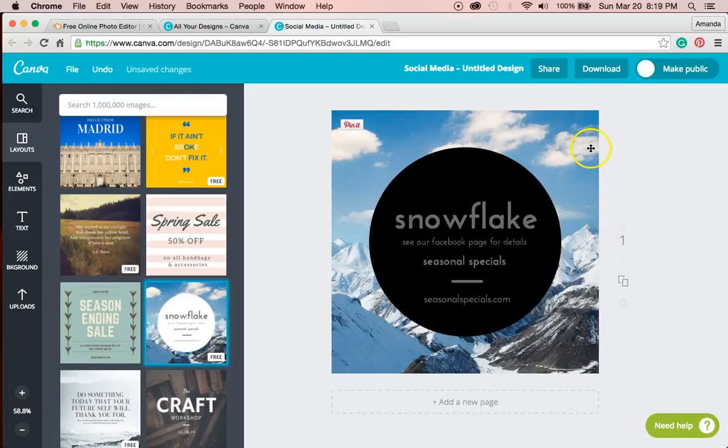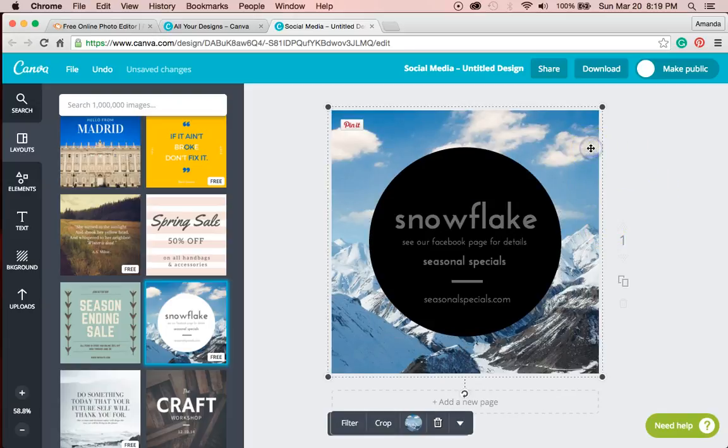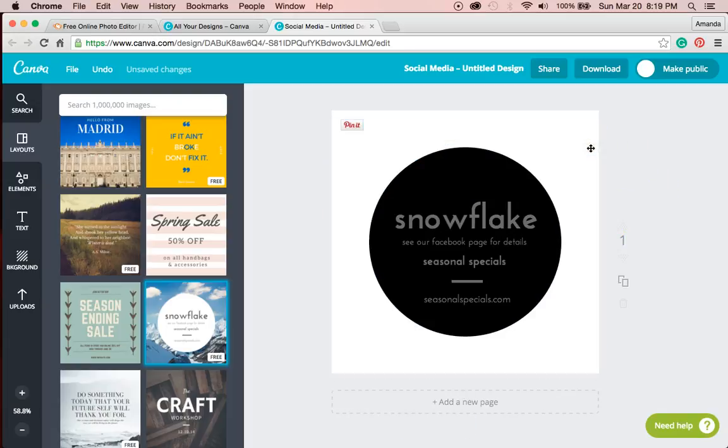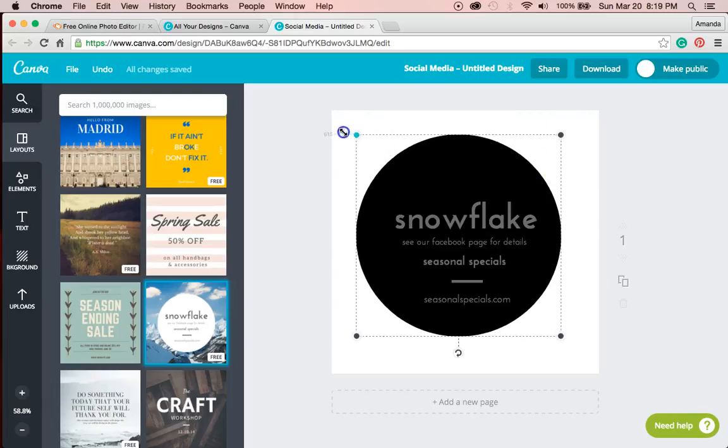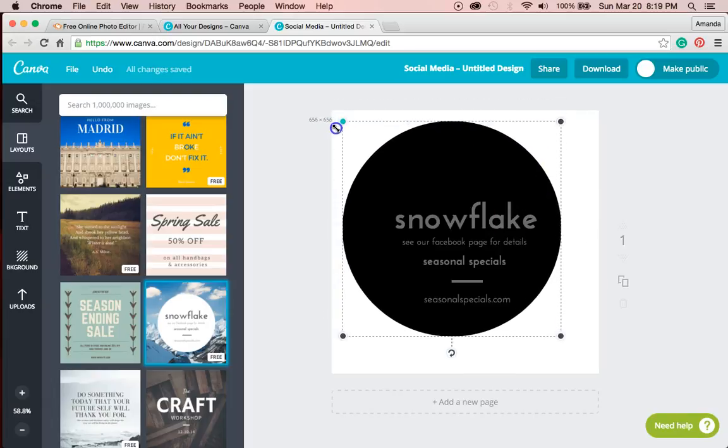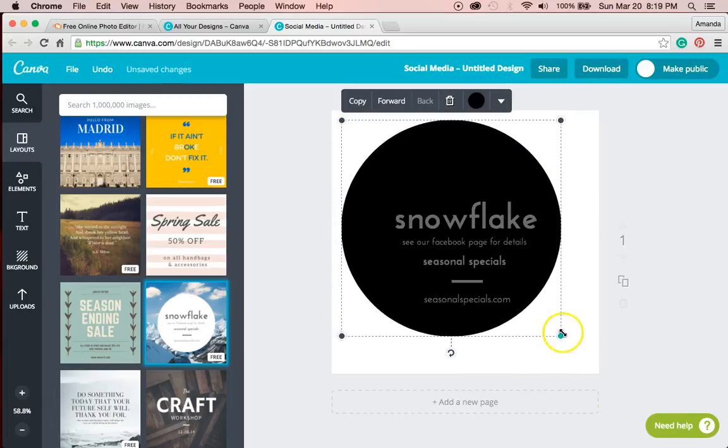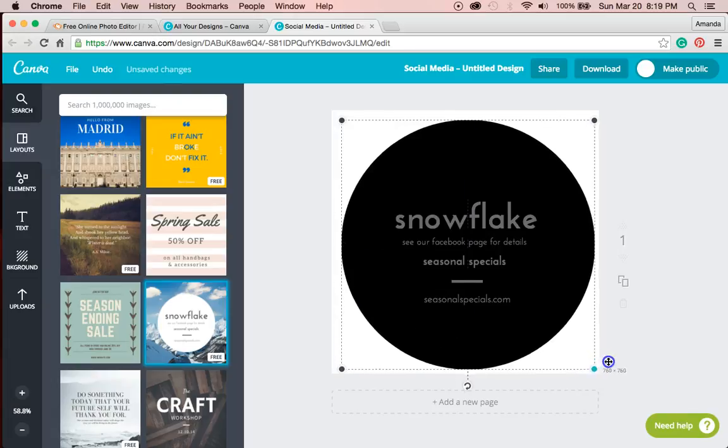Remember later, I will delete it. I'm going to delete the background and make this circle fit the square here.